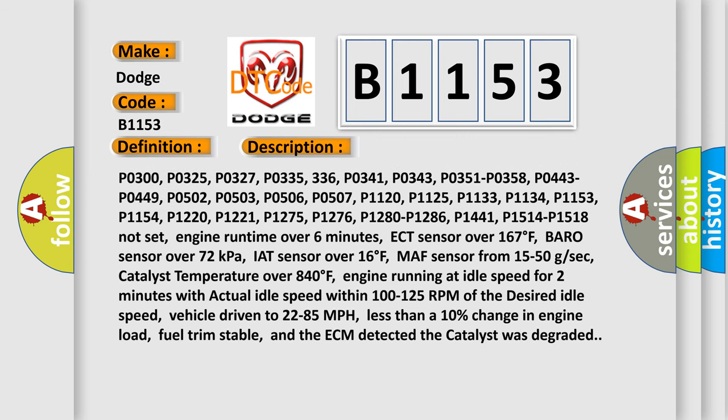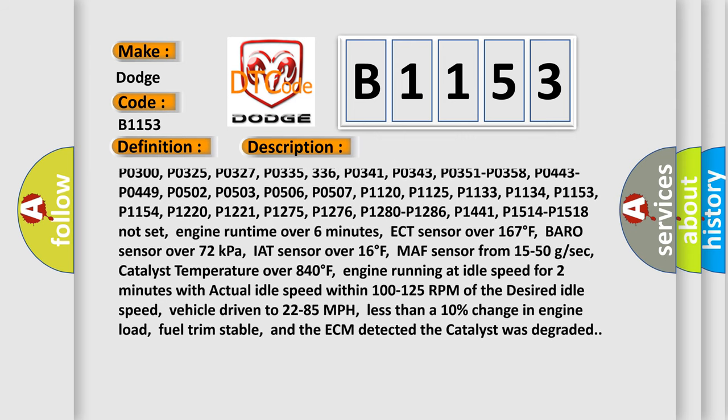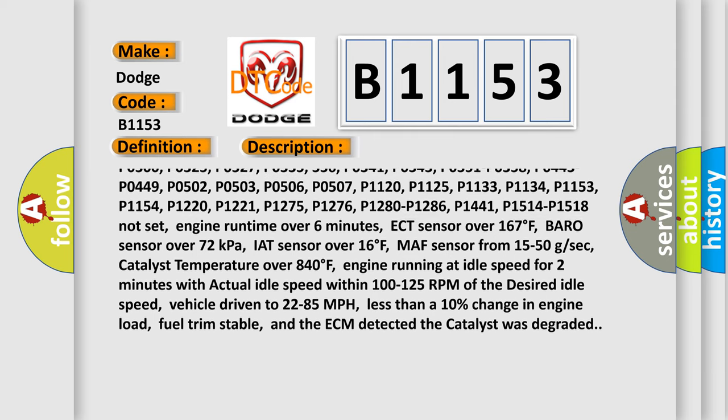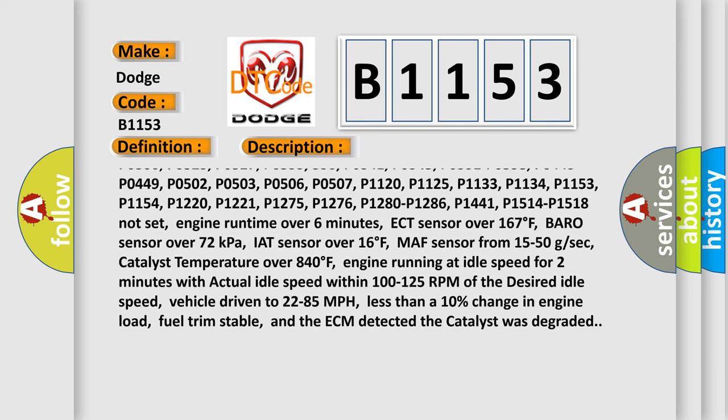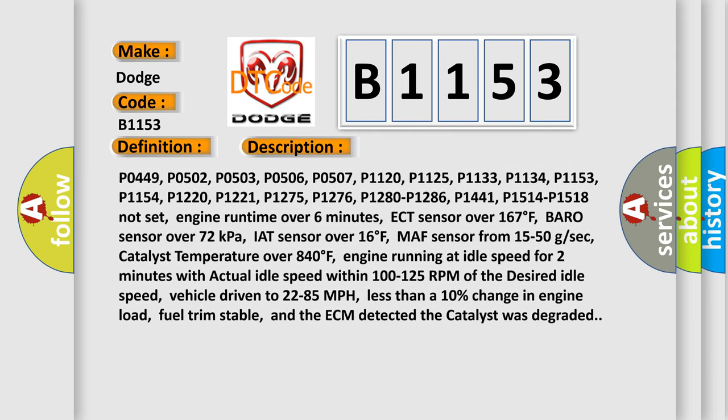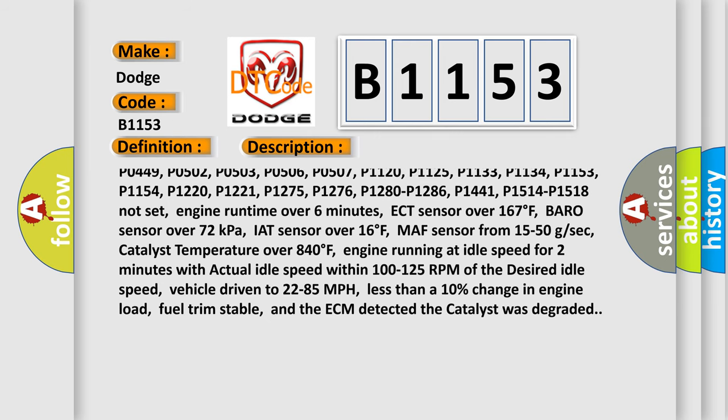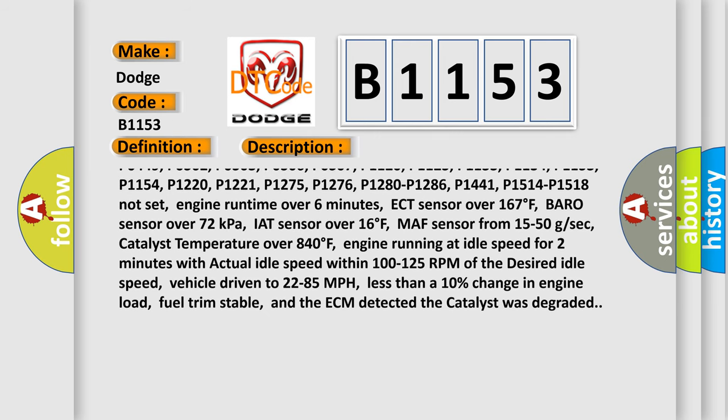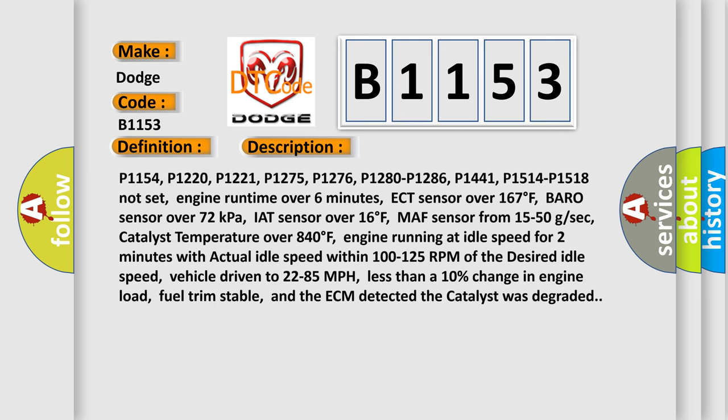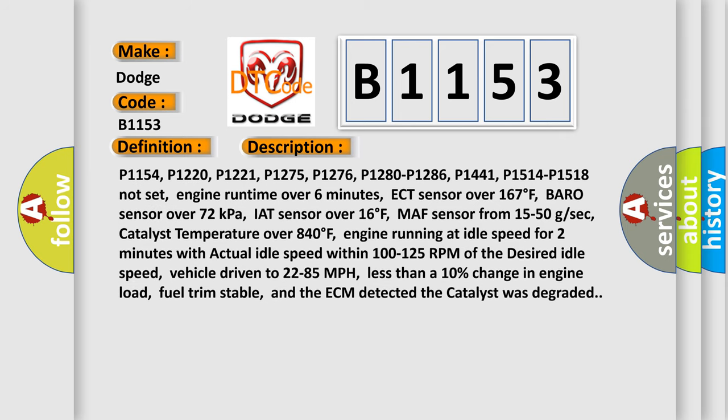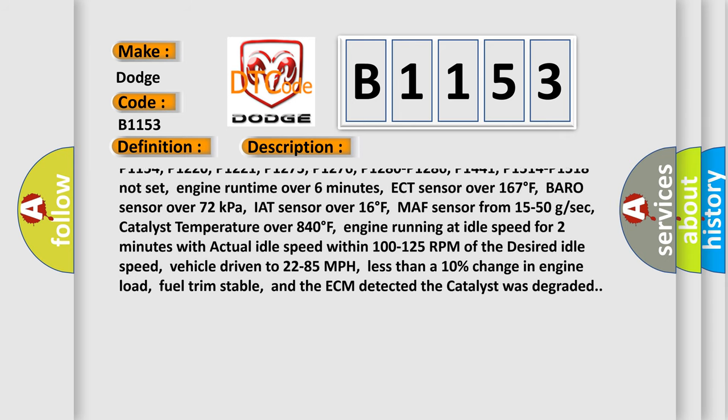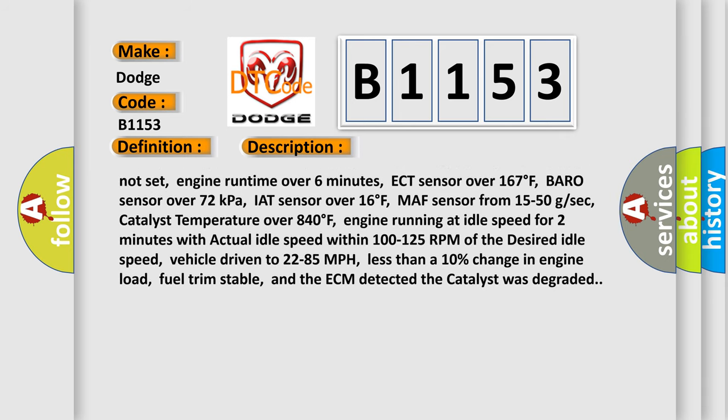P0336, P0341, P0343, P0351, P0358, P0443, P0449, P0502, P0503, P0506, P0507, P1120, P1125.